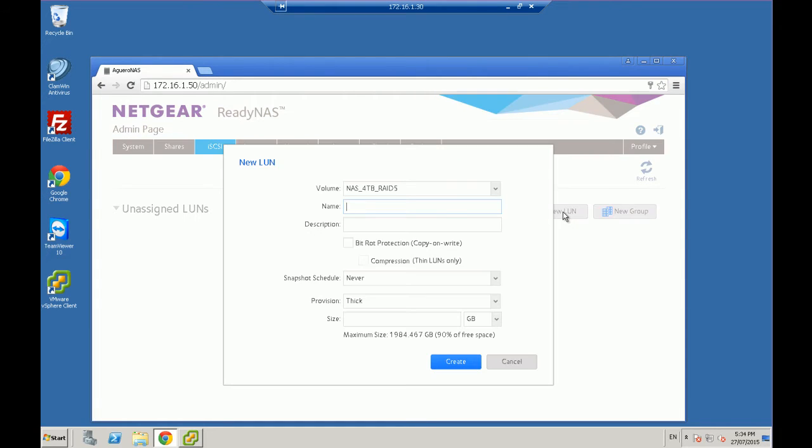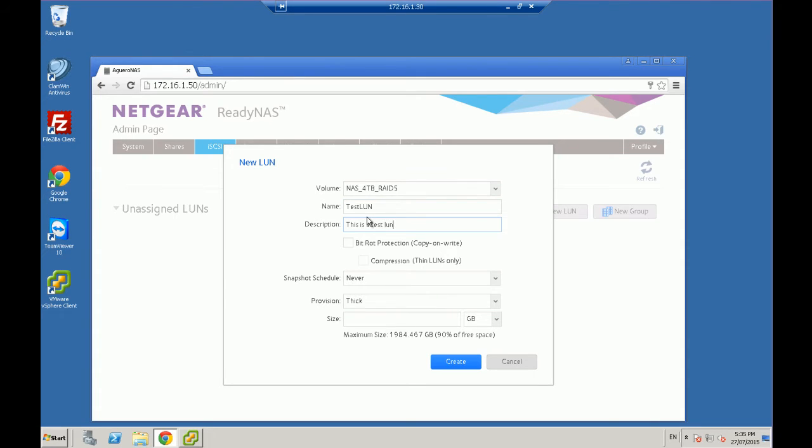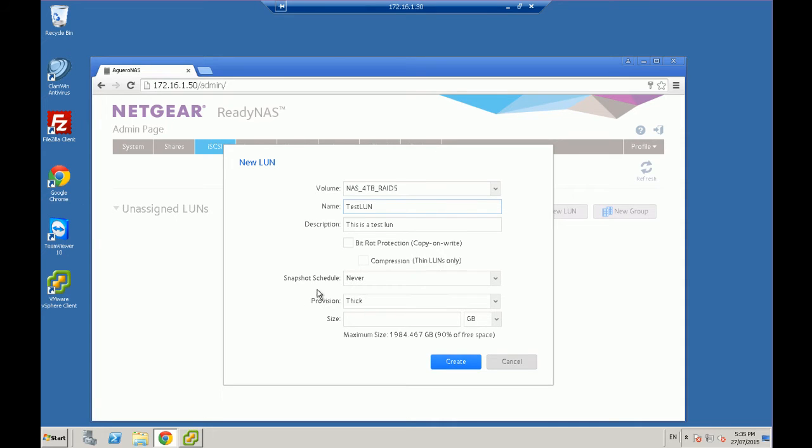Now we're going to give this LUN a name, so let's just call it test LUN. This is a test LUN. We'll leave this as is. We shouldn't need compression unless you're really low in space, but then it has to be thin provisioning, which we'll go over in a second.